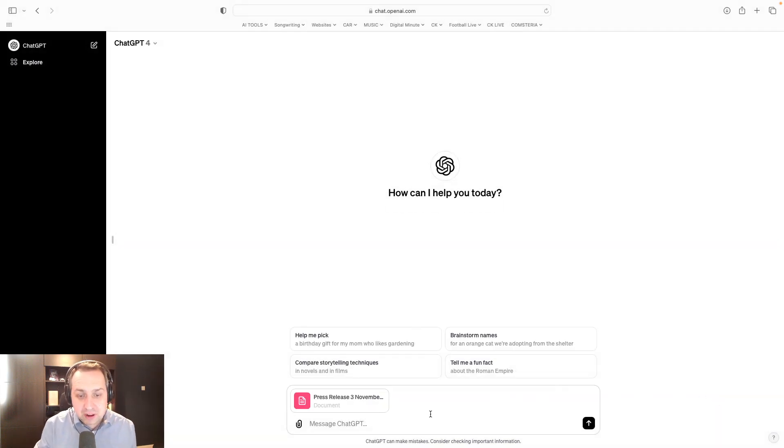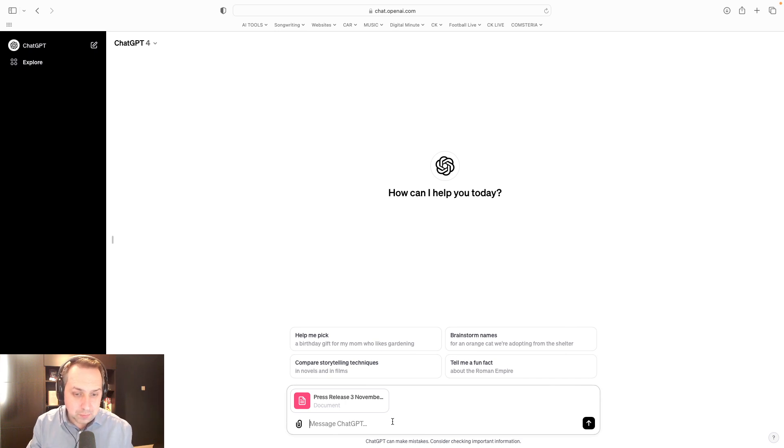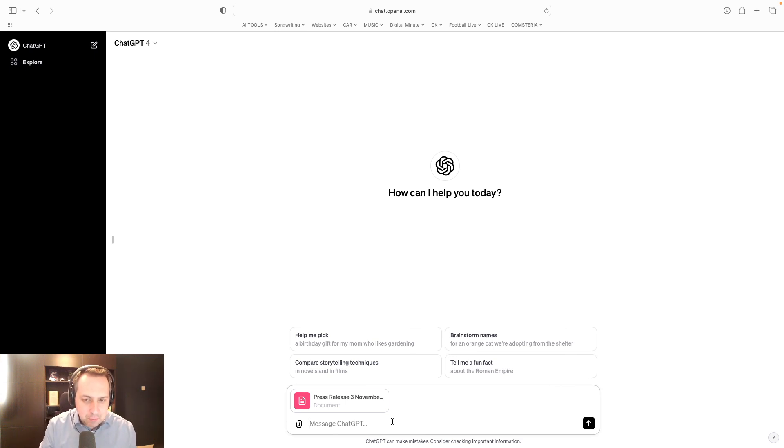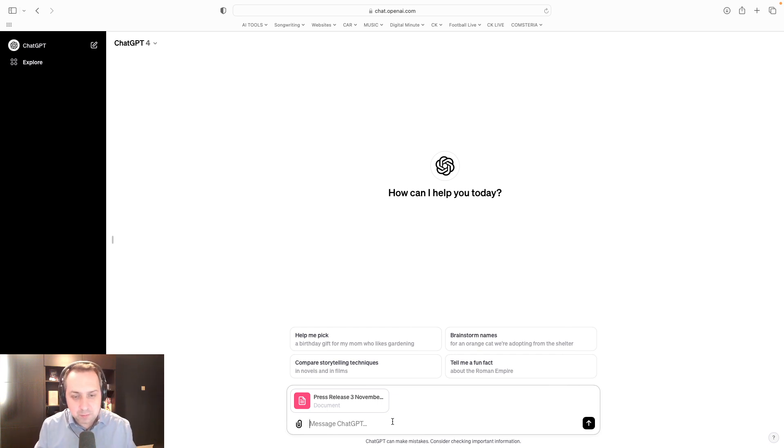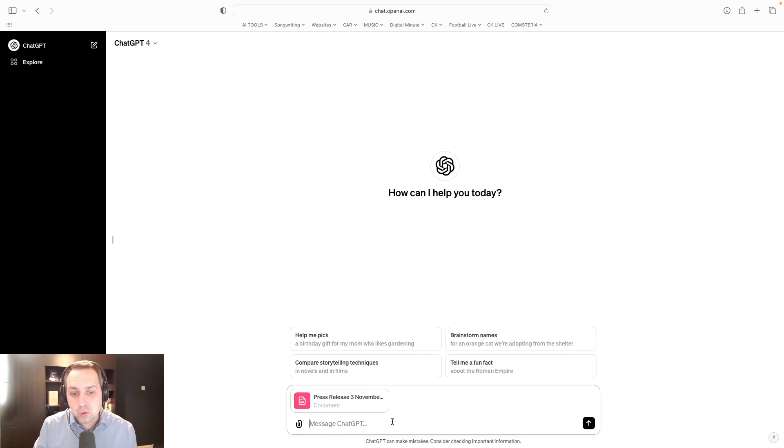I have to say, the press release was pretty good by my own admission, but let's see how quickly it can take that press release, read it, and then turn it into some tweets. Because as well as the press release, I might want five tweets for social media.